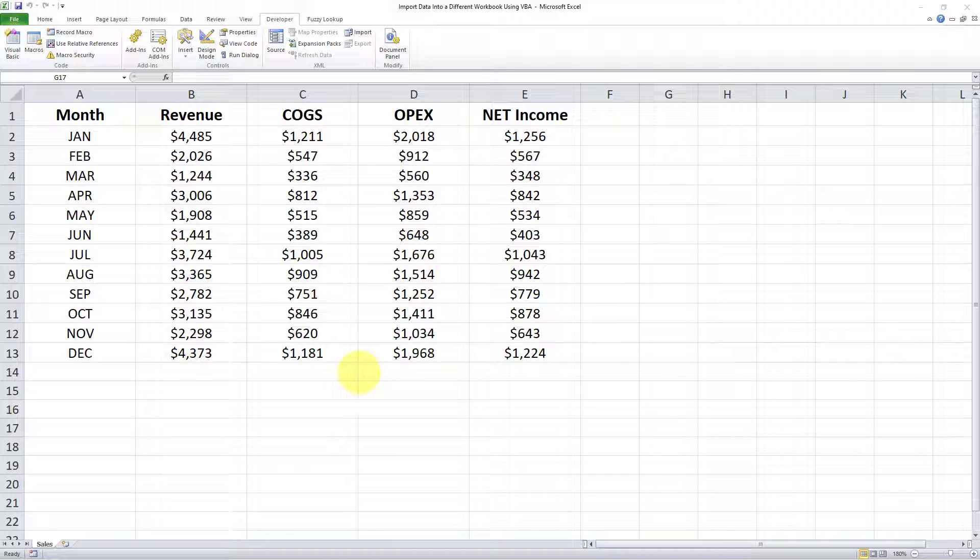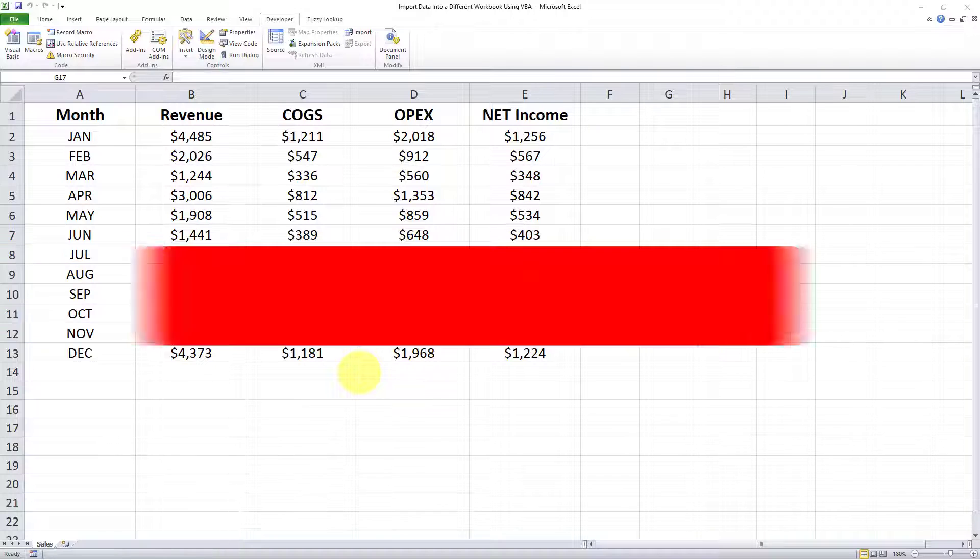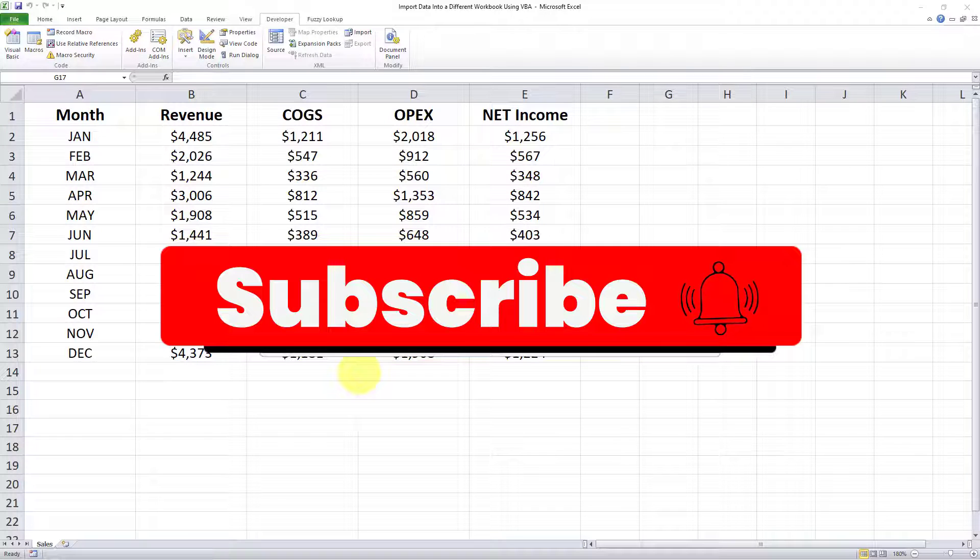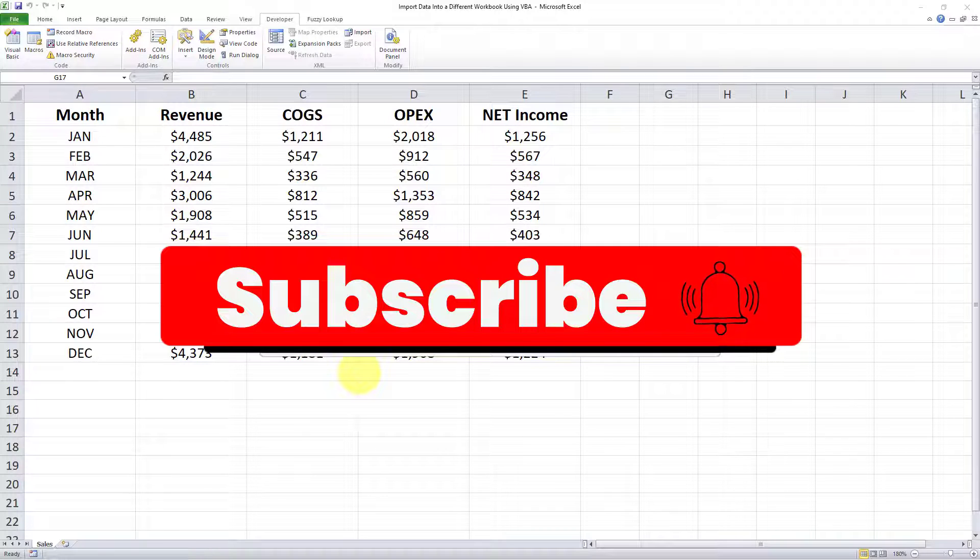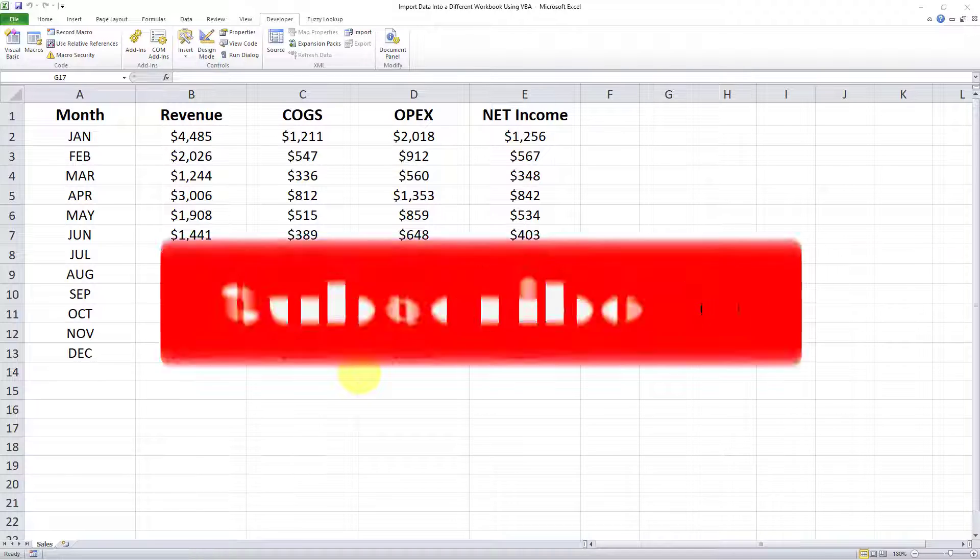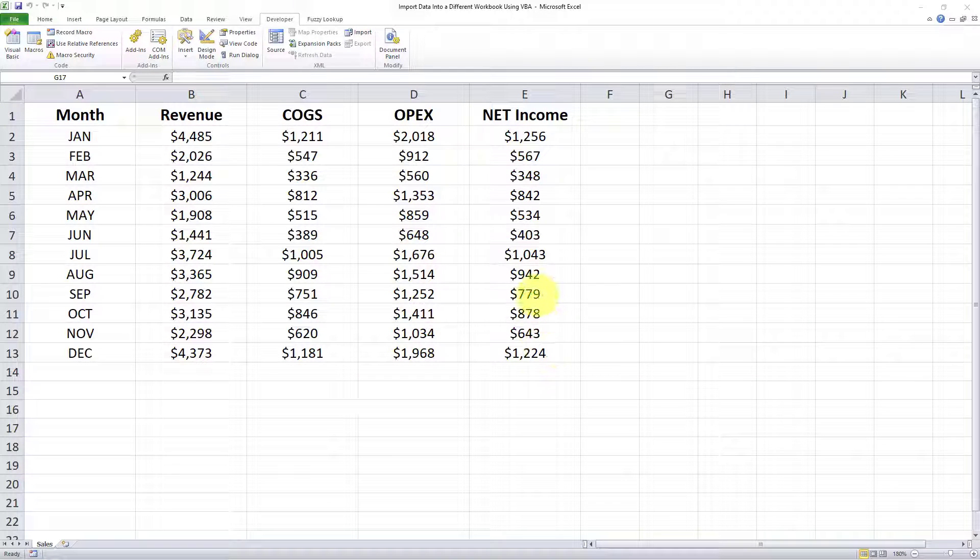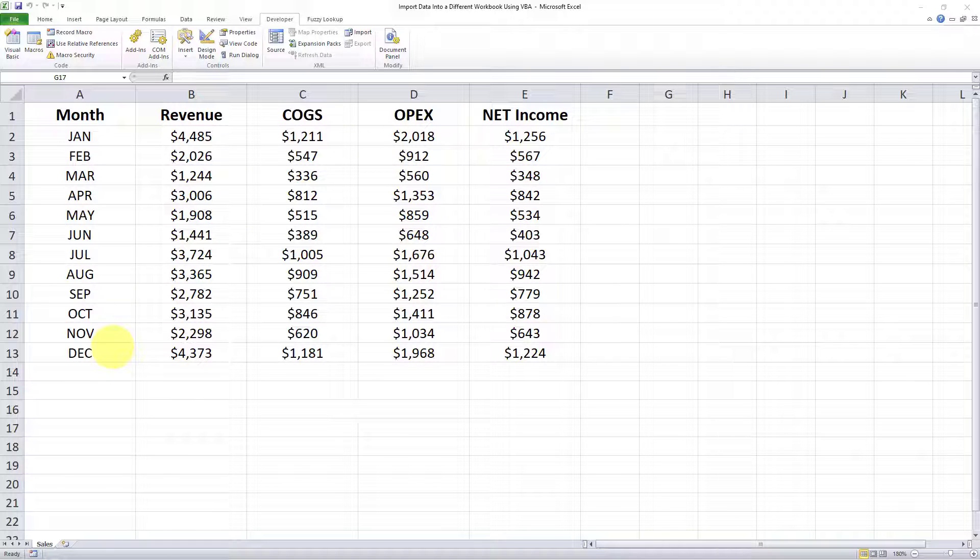Before I show you how to do that, if you're new to my channel and you like my content, make sure you subscribe and also hit notifications so you won't miss out on my future videos. Okay, so here's how we do it. I want to import this data set into a different workbook altogether, and here are the steps.